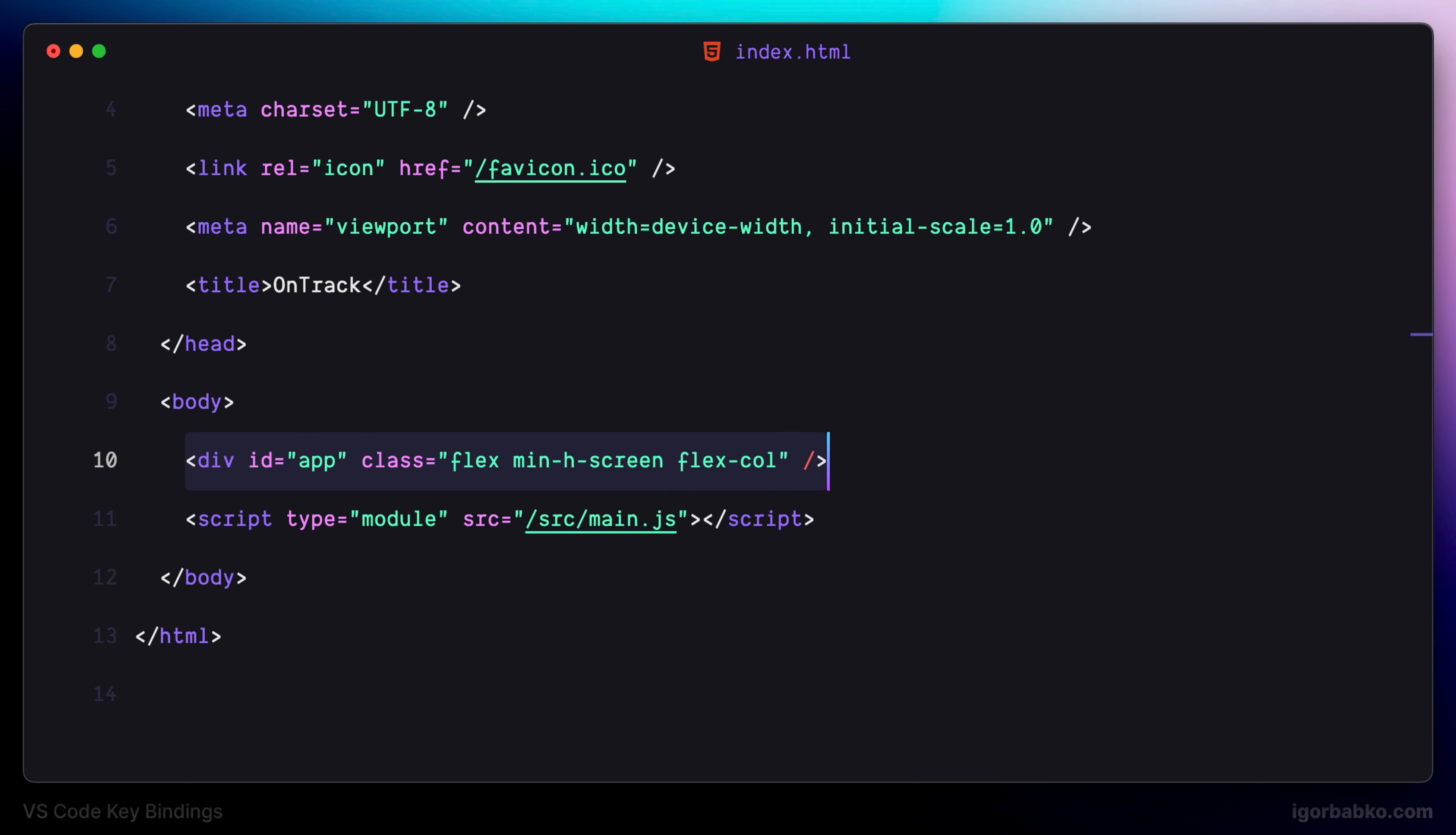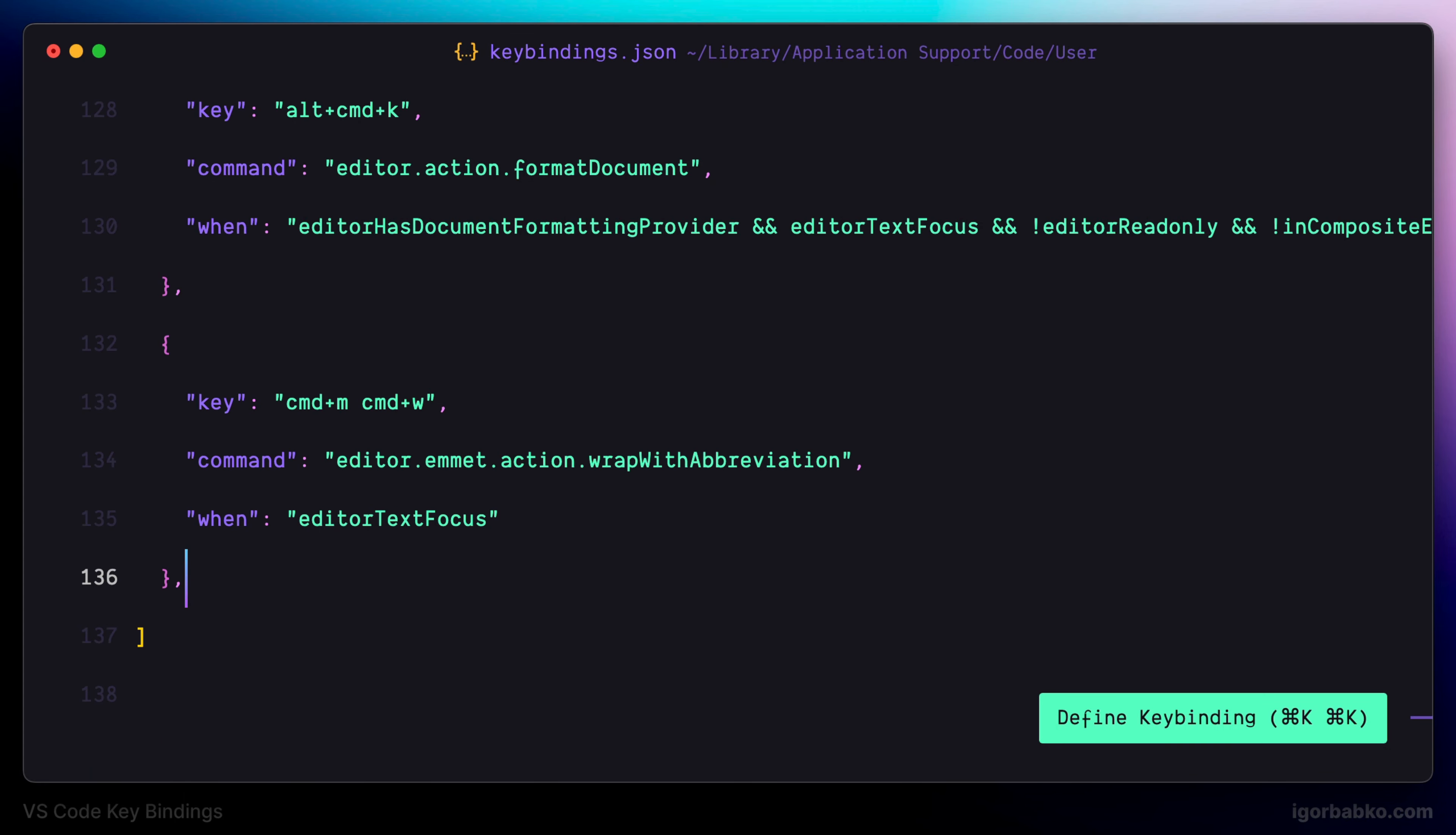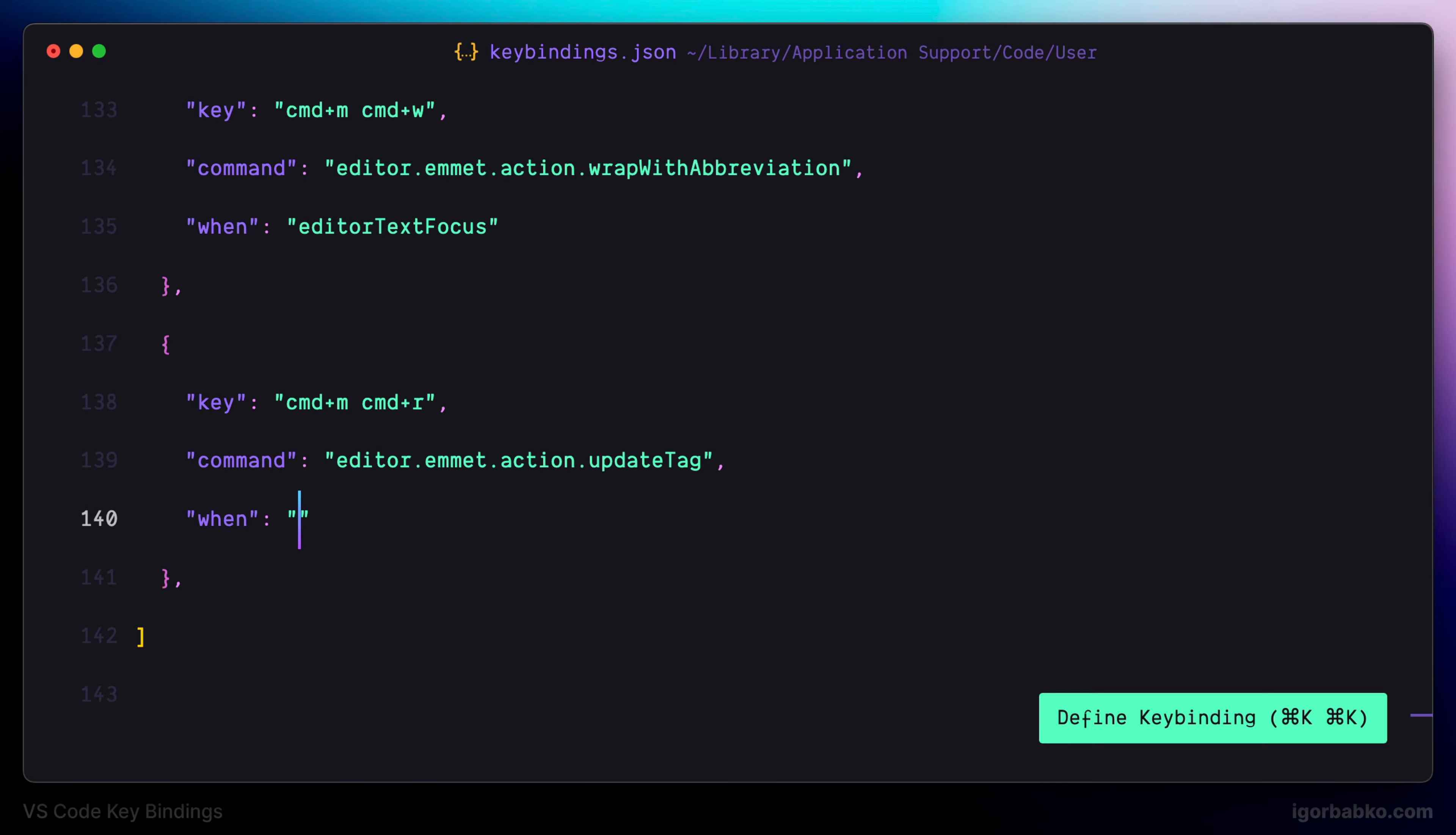Let's move on. The next keyboard shortcut will be also bound to one of the Emmet commands. In this case, keyboard shortcut Command MR will allow us to modify the tag name under the cursor, basically rename the tag.